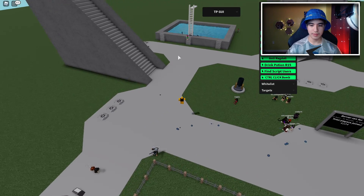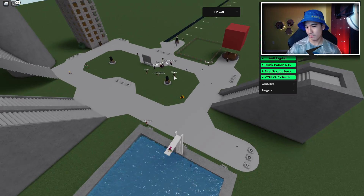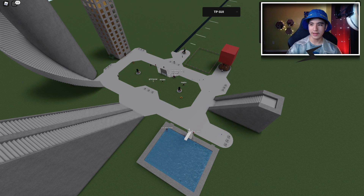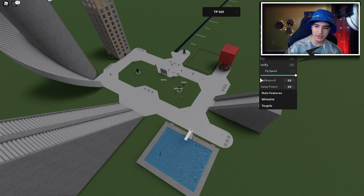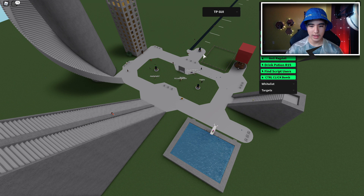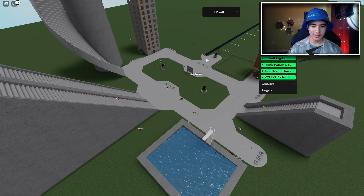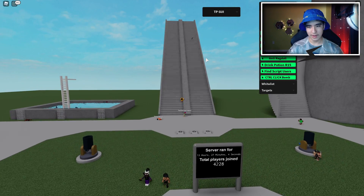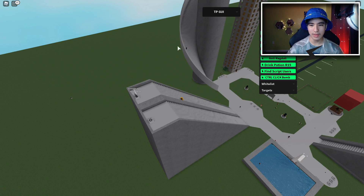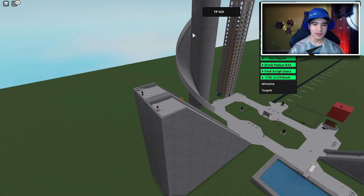Now let's look at main features. We have Bomb All — let me show you that. I'll turn down my jump height first since I'm ragdolling every time I jump. Now I'll bomb the whole server — give it a second and everybody should start flying. Yep! Everybody is just going to be confused why they hit a bomb randomly, especially the people that were climbing the stairs.